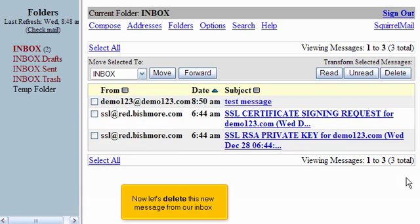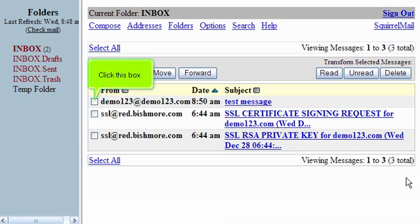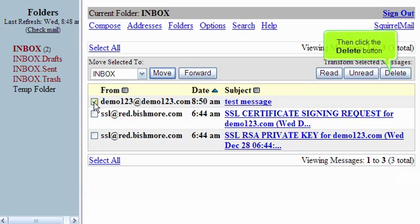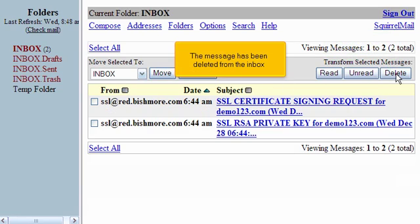Now let's delete this new message from our inbox. Click this box. Then click the Delete button. The message has been deleted from the inbox.